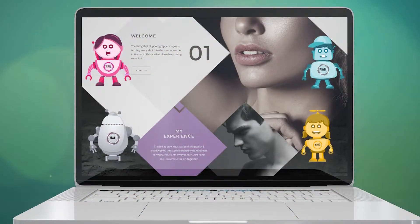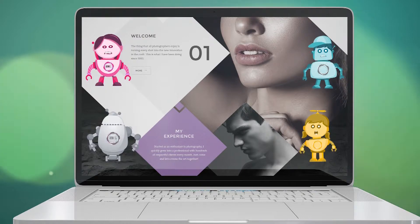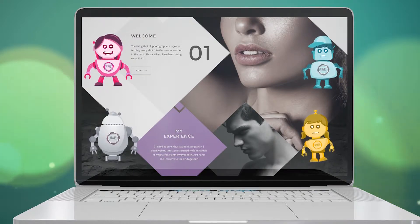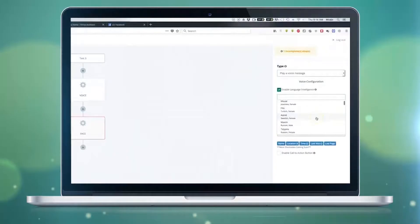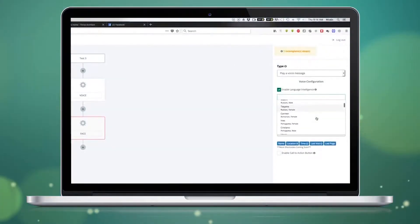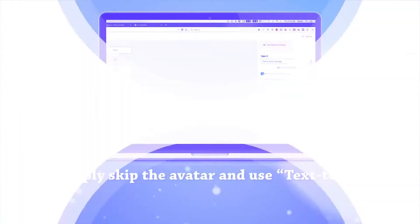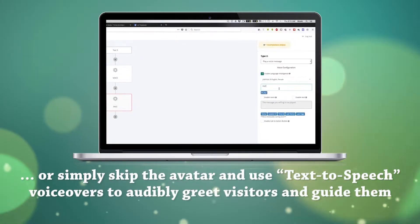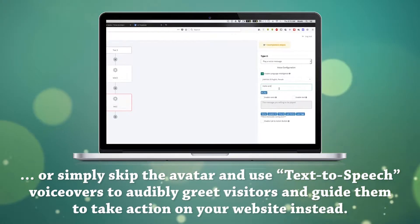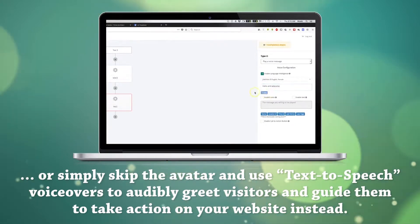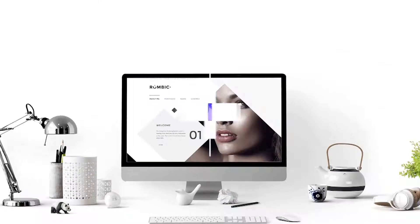Choose from male or female avatars, human or cute robot characters, 46 different accents, 4 realistic and smooth-sounding voices. Or simply skip the avatar and use text-to-speech voiceovers to audibly greet visitors and guide them to take action on your website instead.